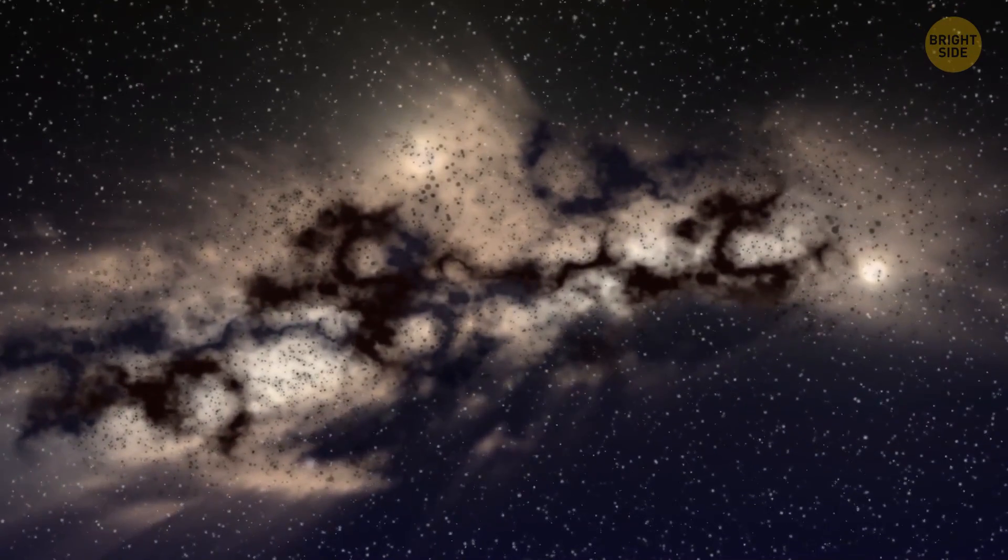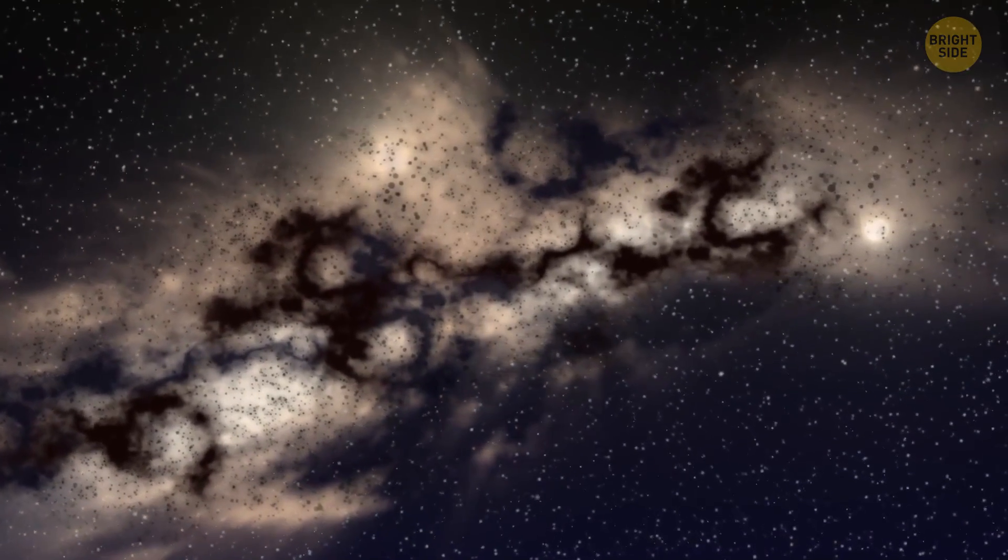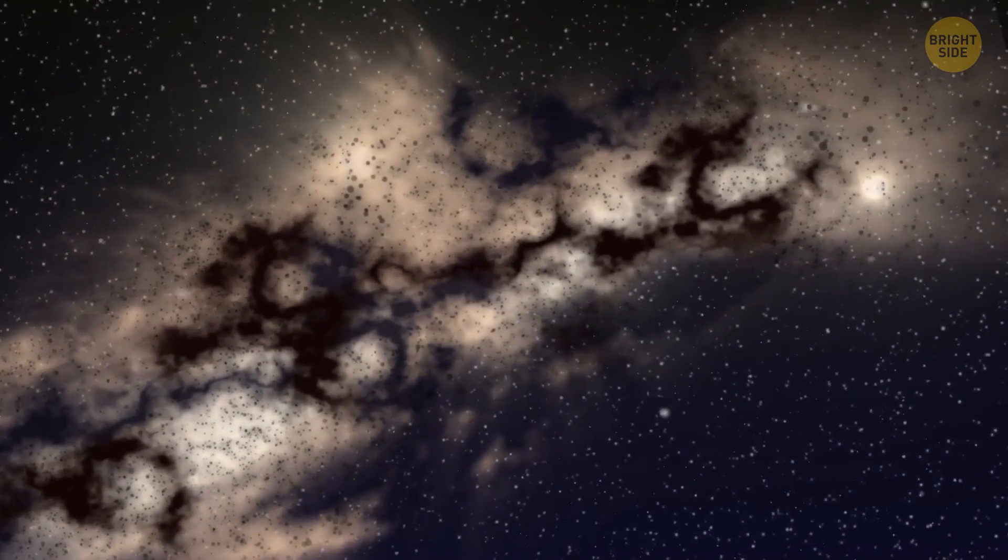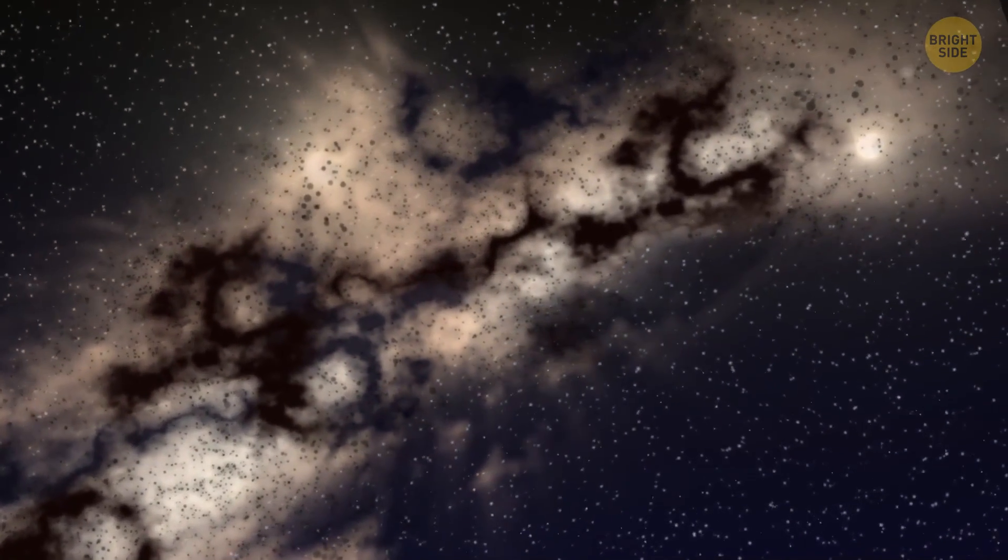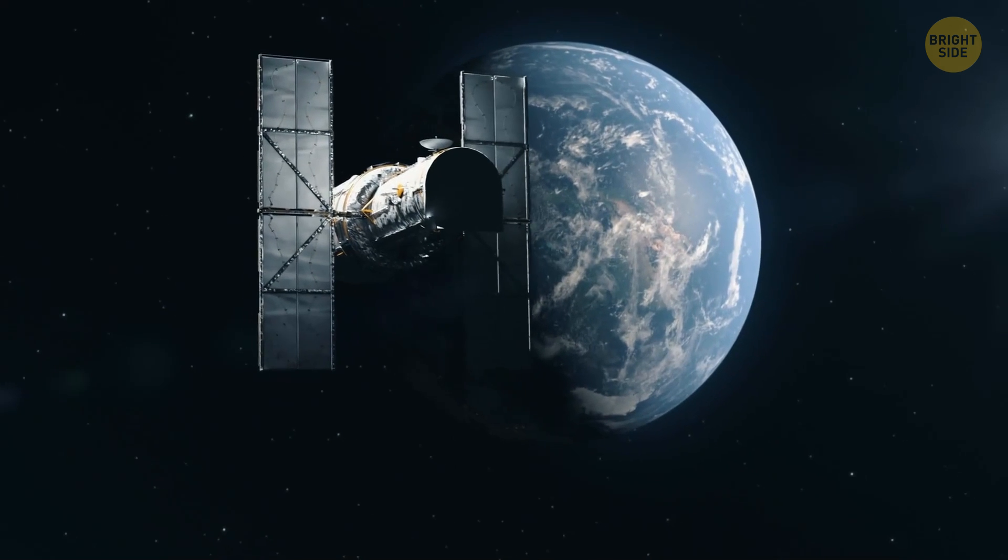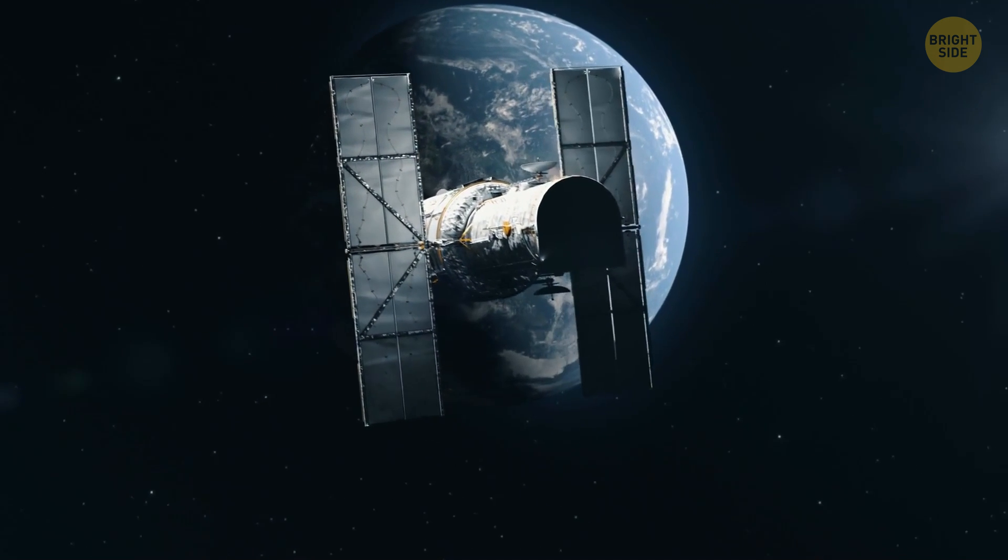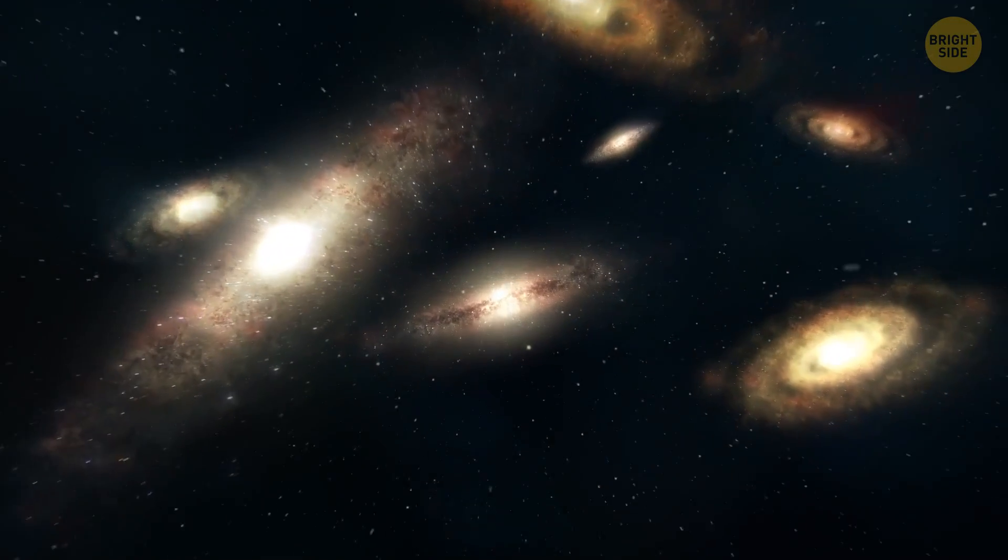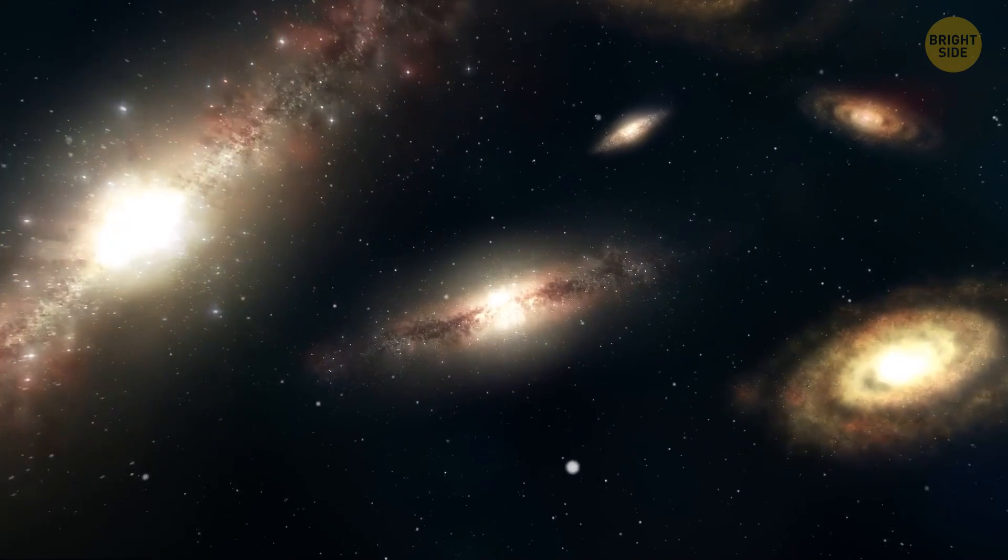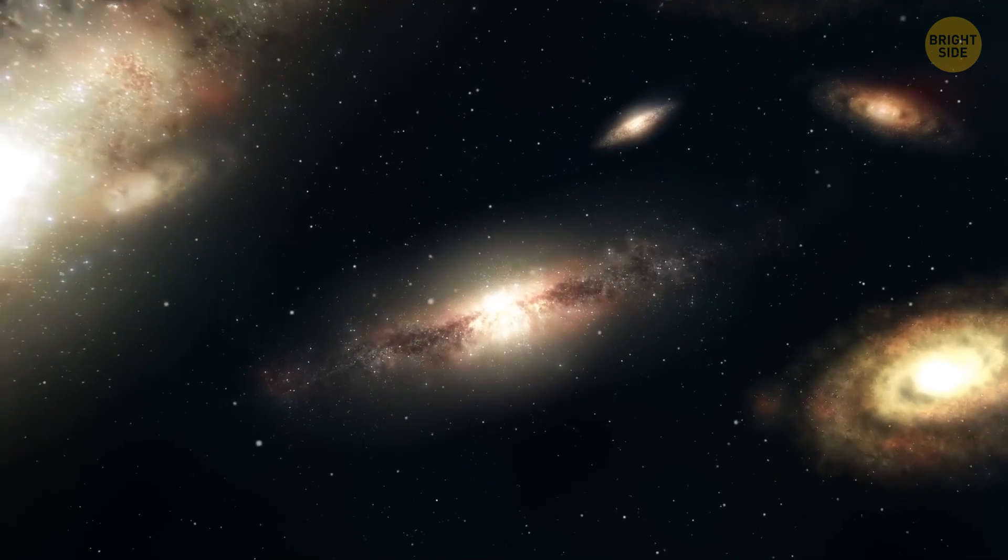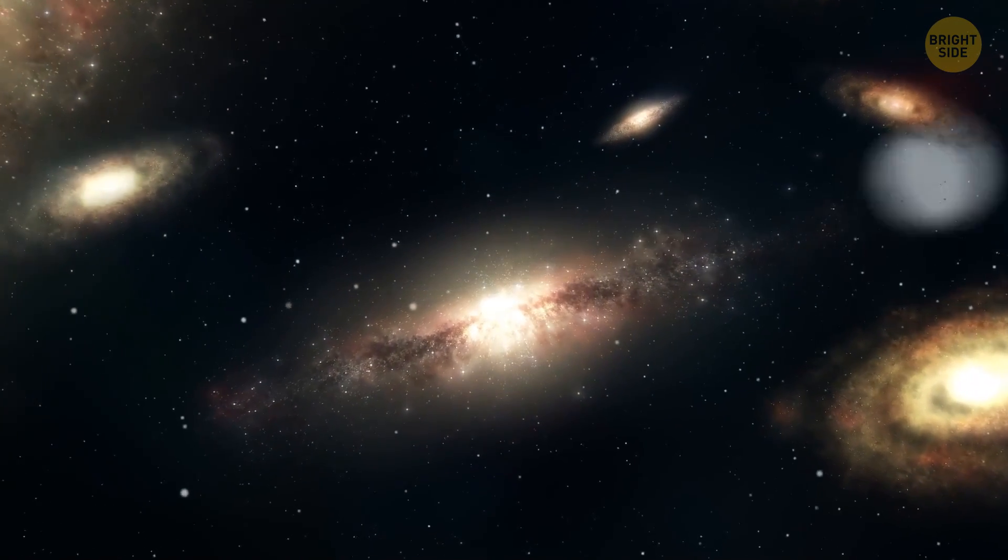Something similar happened with dark matter. Scientists have already started noticing that something doesn't add up back in the early 20th century. They saw that galaxy clusters didn't have enough visible mass to hold them together, which means there must be some unseen mass that helps to make up for it. And that's when it got its name, the dark matter.